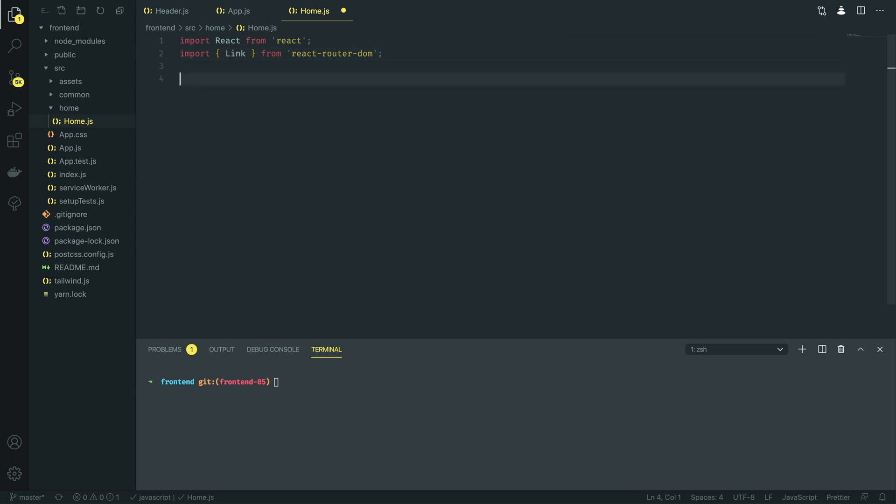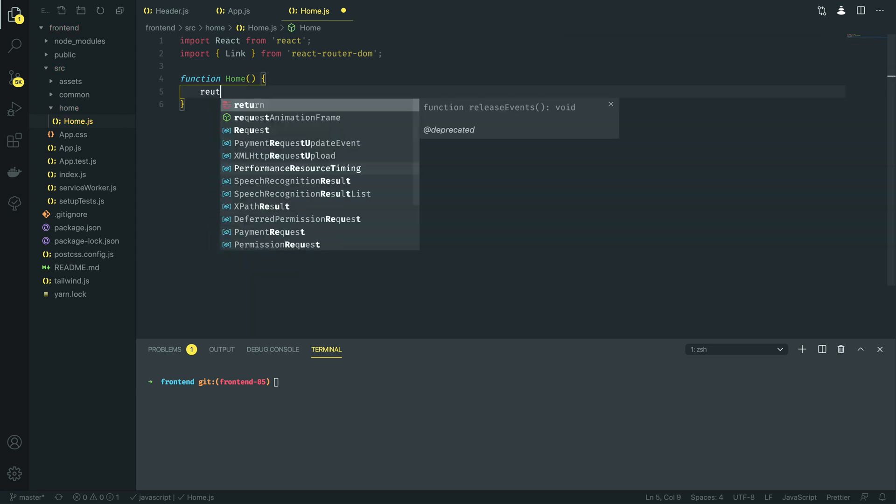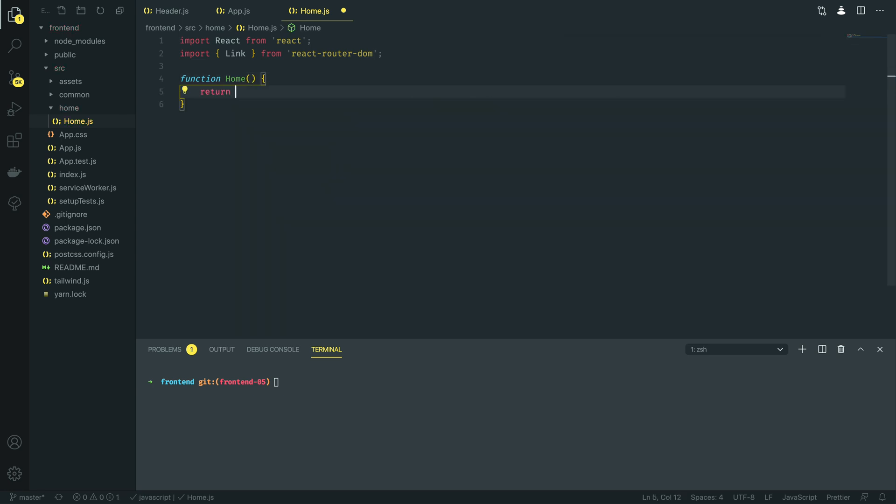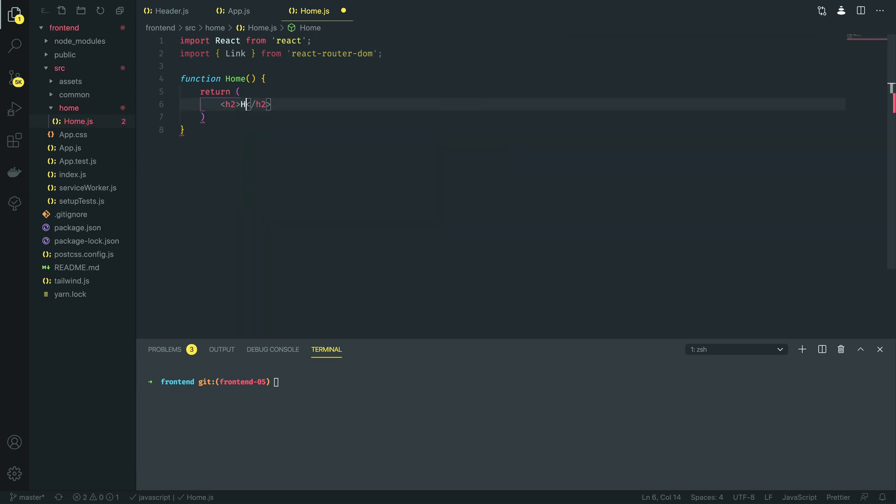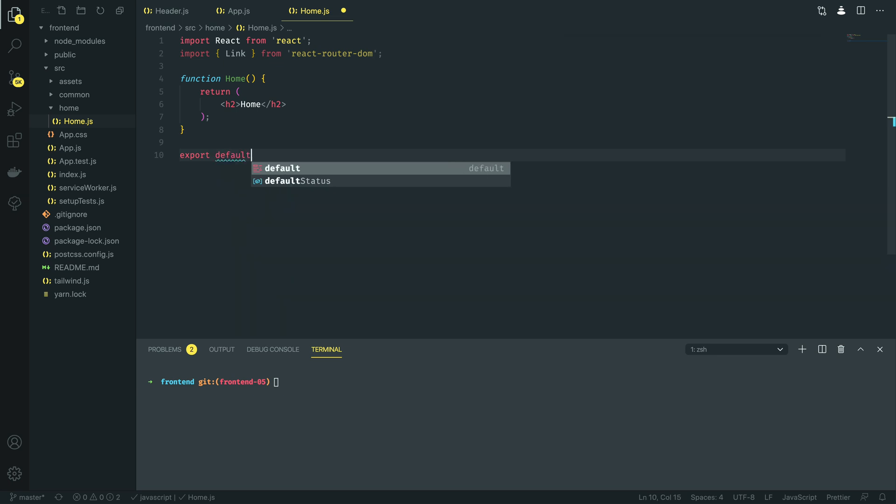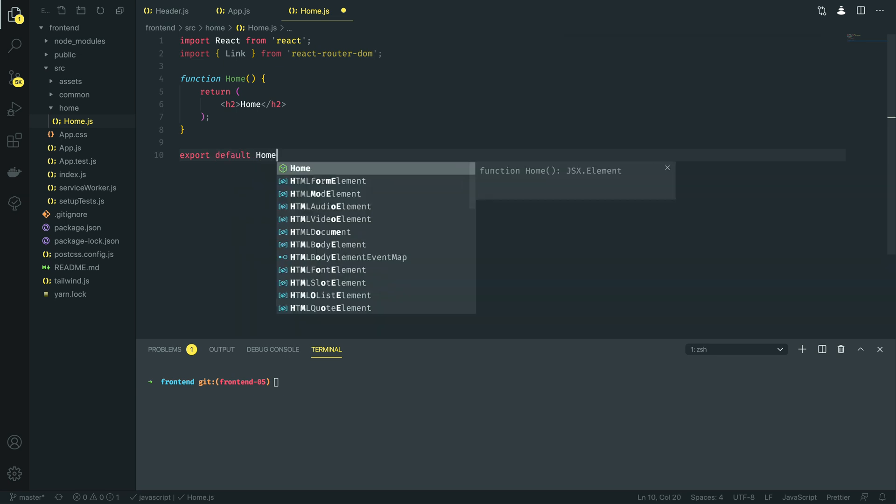And then I'm going to define a new function component called home. Within this we're going to return a simple H2 tag for now, and then we'll finish off by export default home at the bottom.